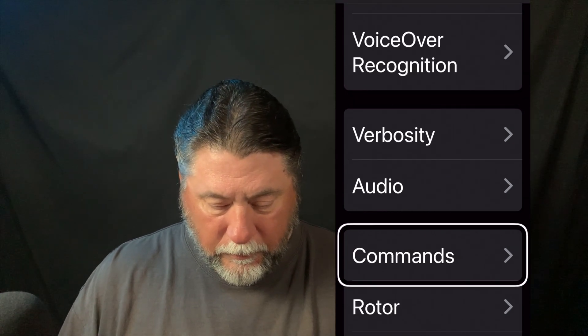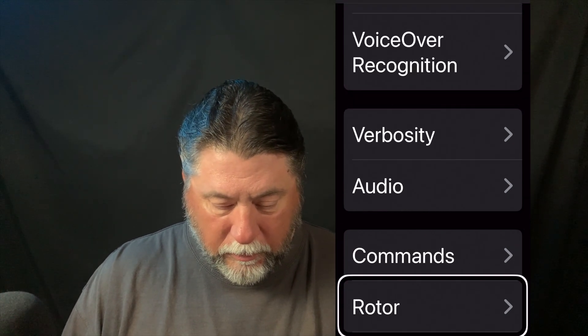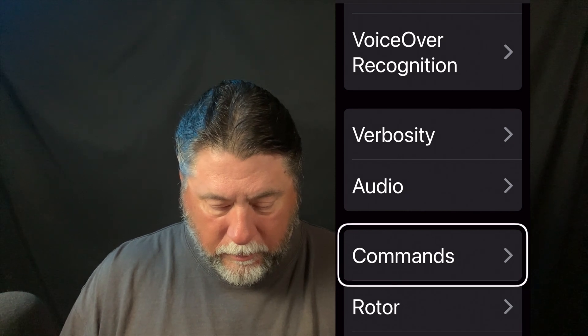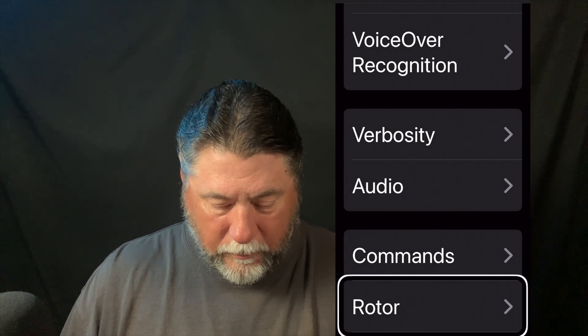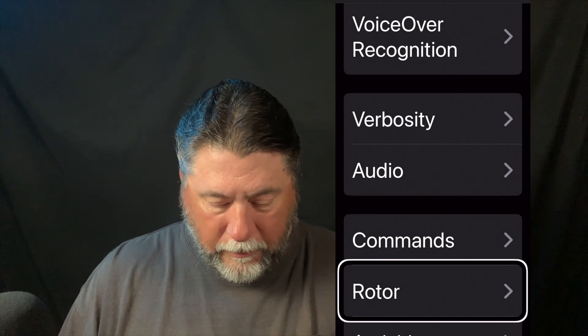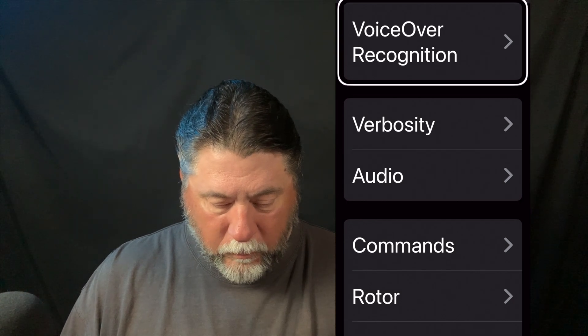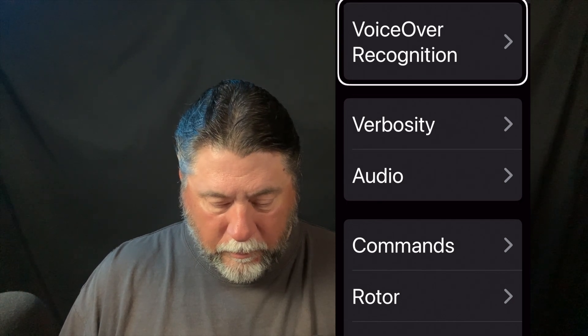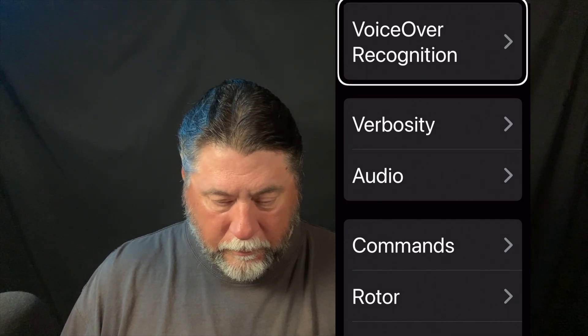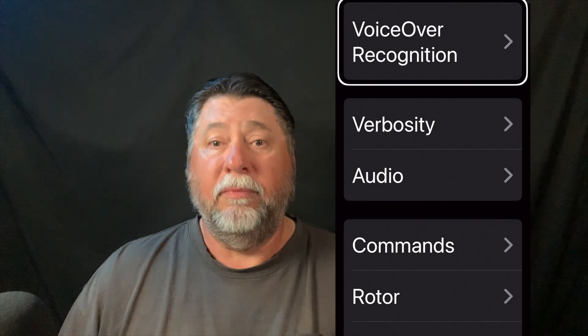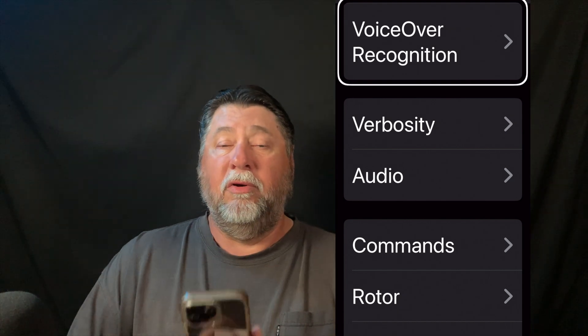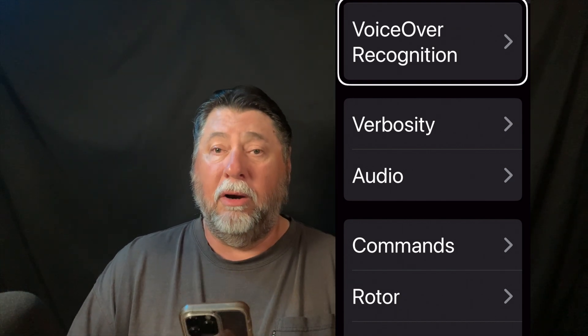Also in the VoiceOver menu: Audio button, Commands button, Rotor button, and back to VoiceOver Recognition button. So this is where your VoiceOver recognition settings are and what they do. You can customize this to fit your individual needs.